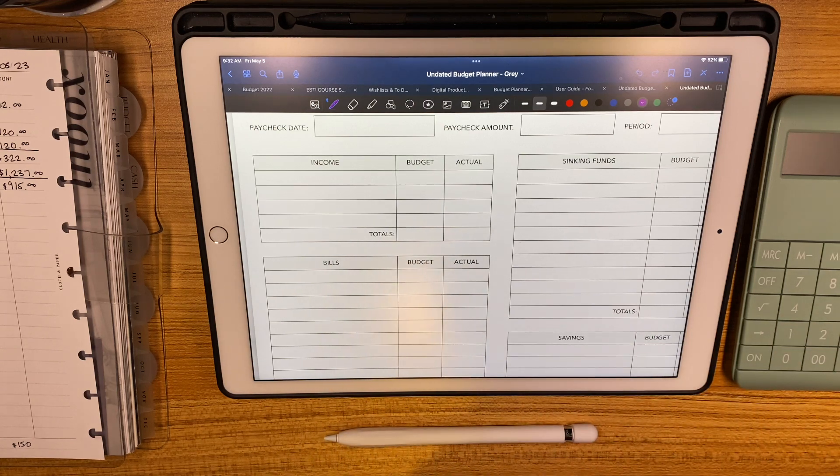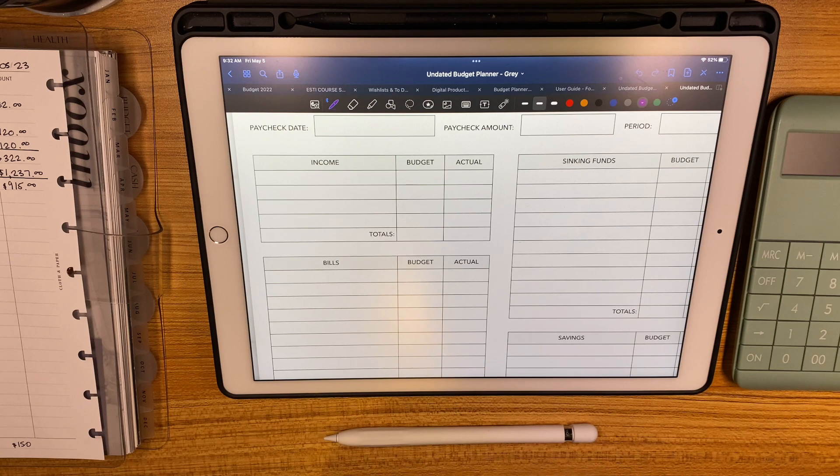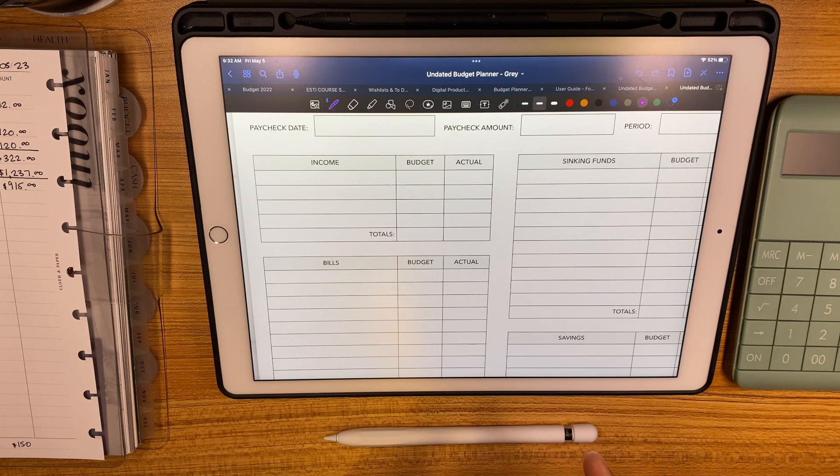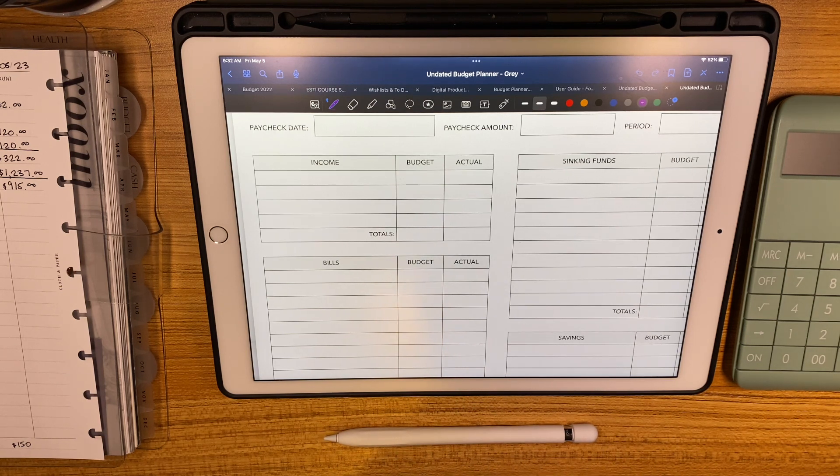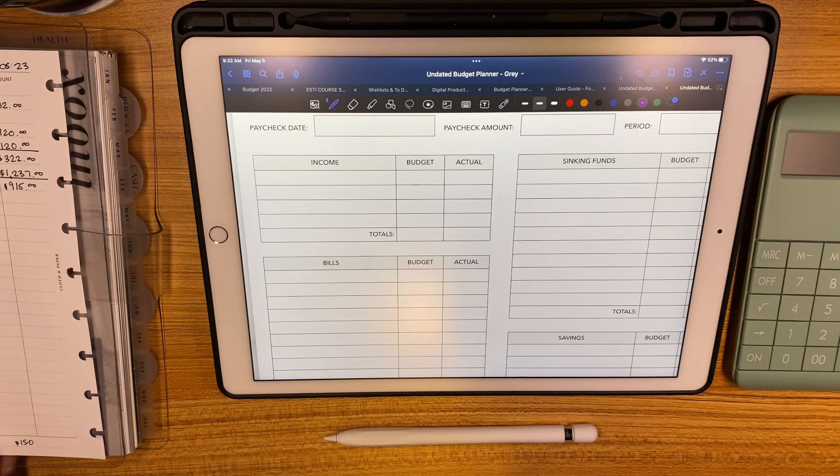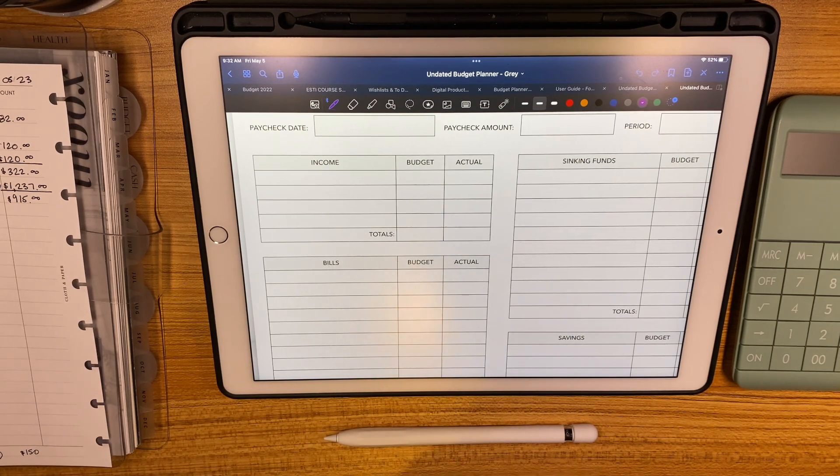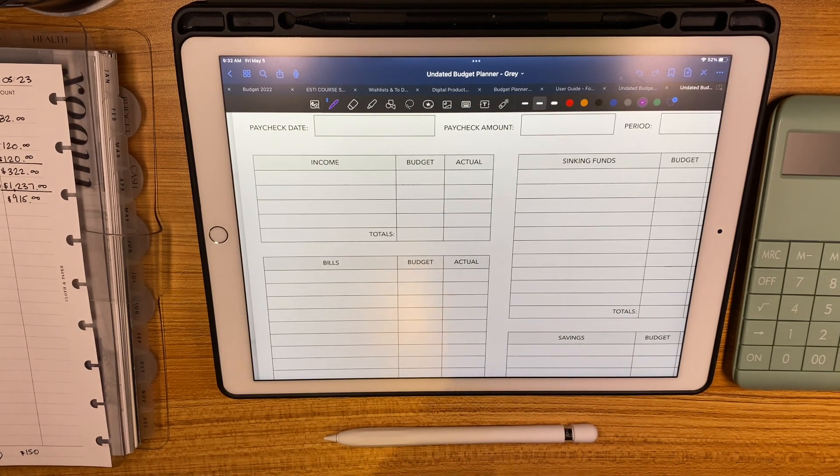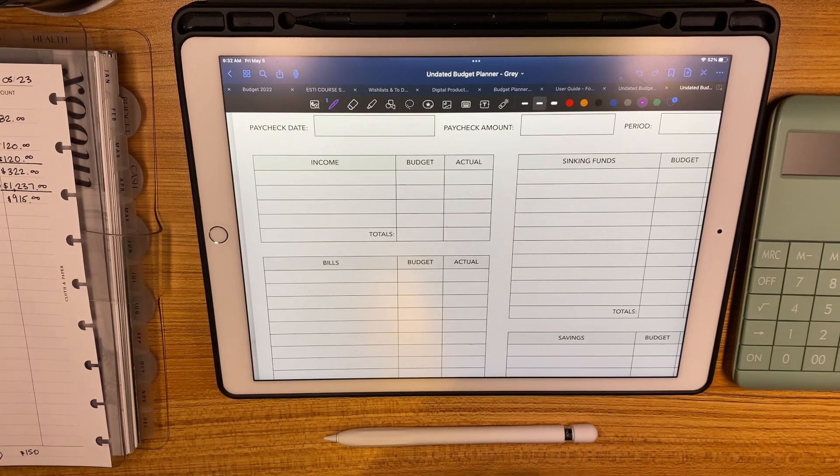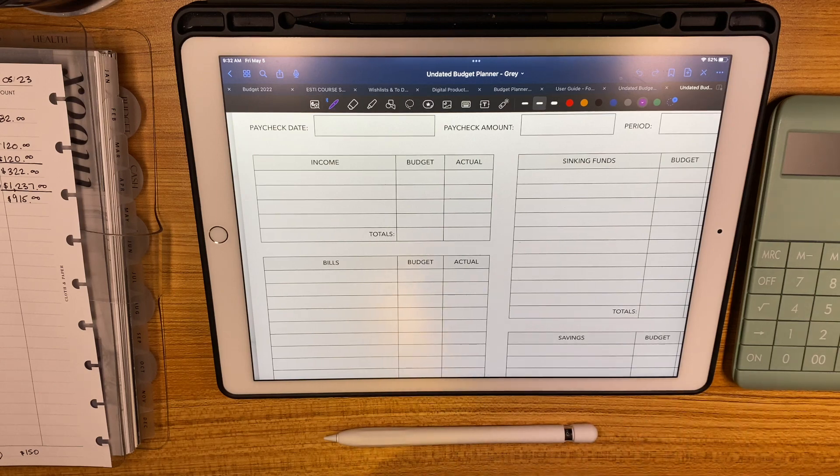Hello guys, welcome back to another video. Today we are doing a budget with me for our first paycheck in May. If that's something you want to see, just keep on watching.